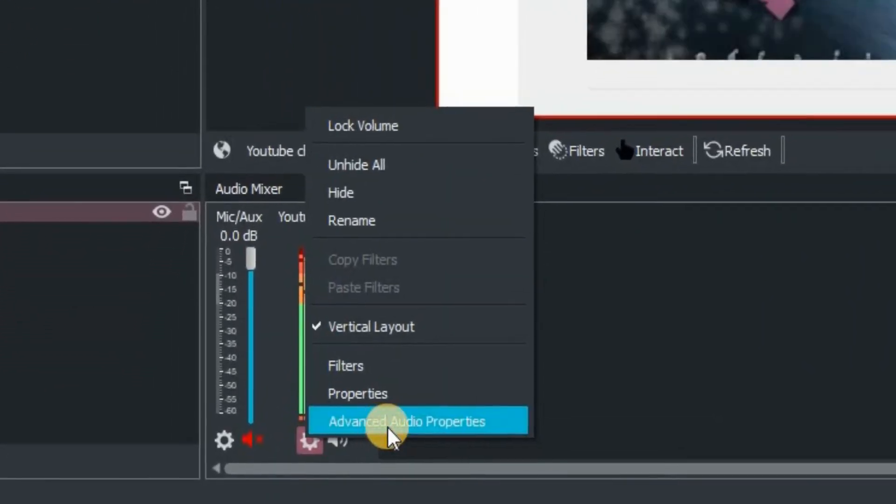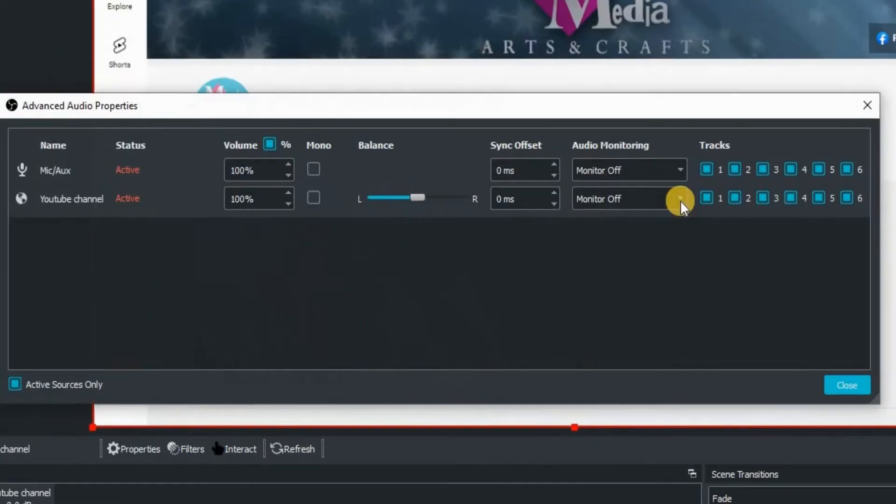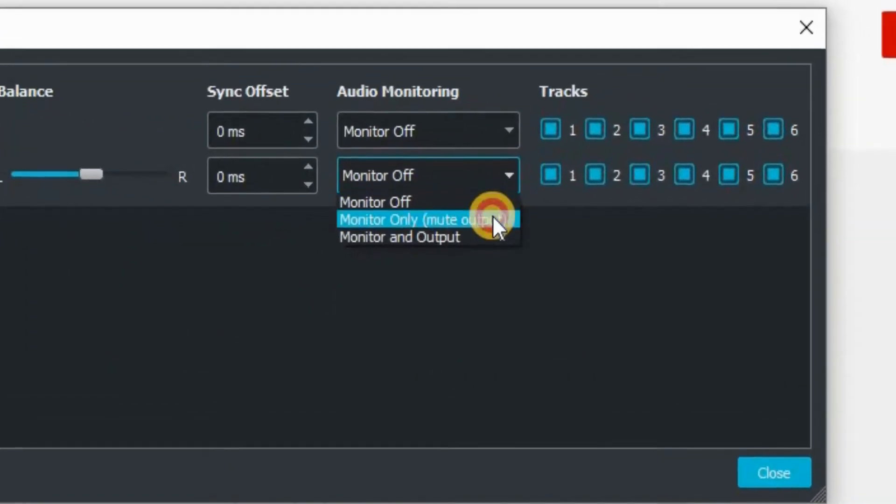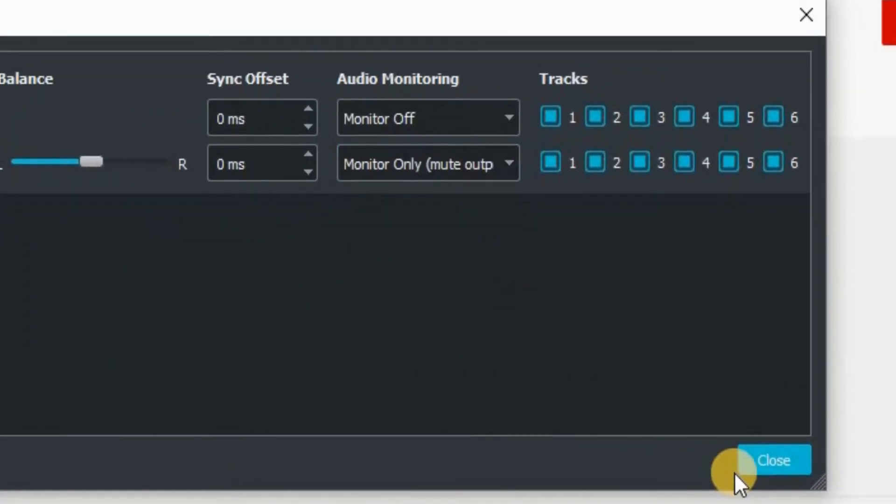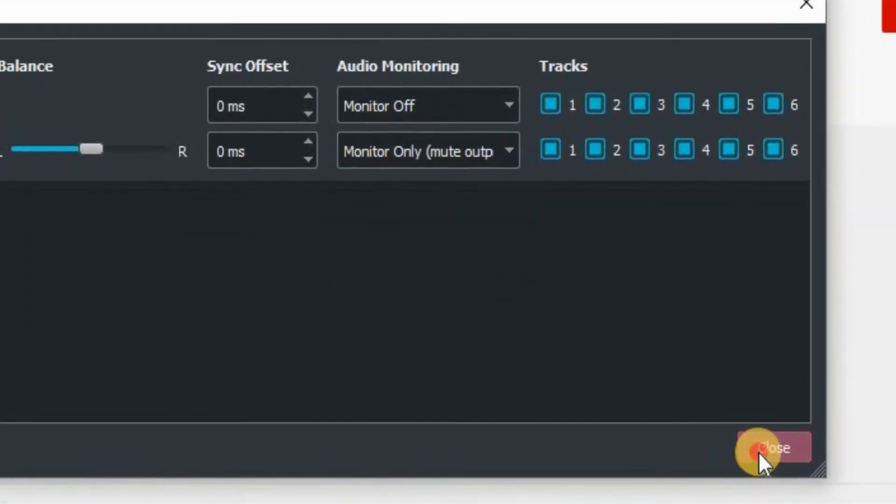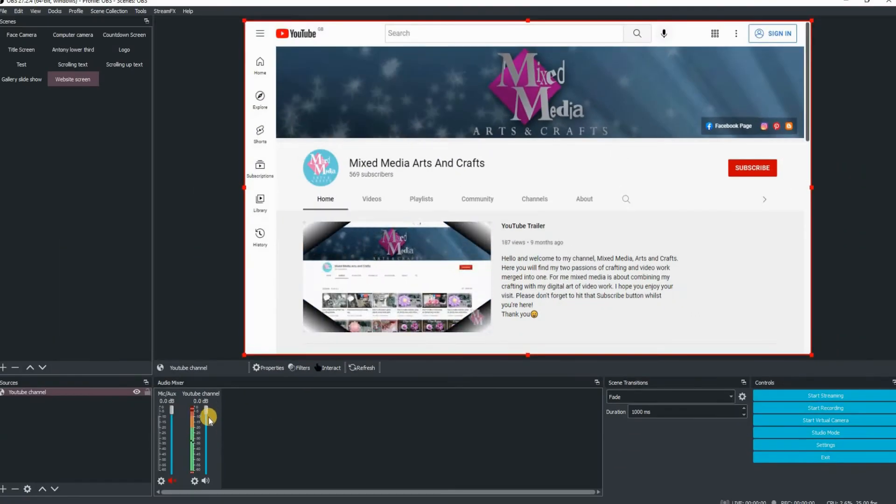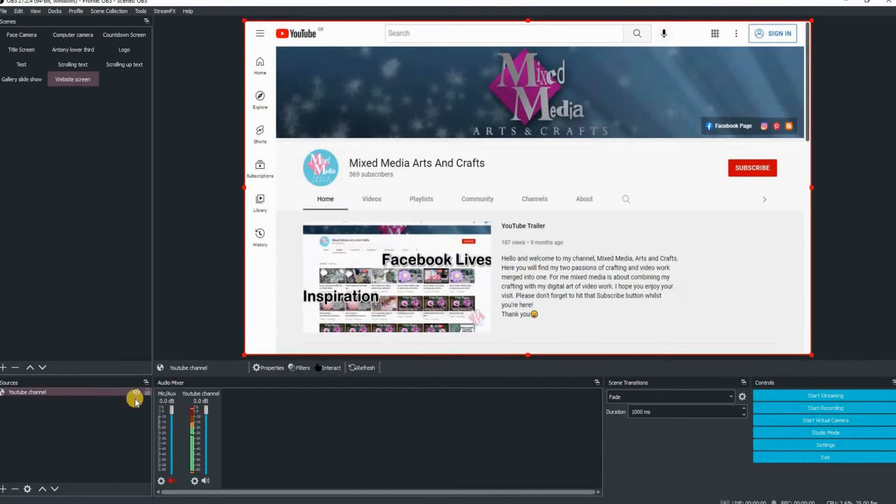I'm going to go down to the volume, click on the cog, go advanced properties. And for the audio monitoring, I'm going to go monitor only mute output because I do not want the sound.